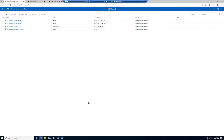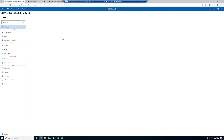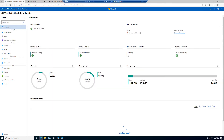In the live demo, we can see Windows Admin Center. We installed it in a previous module and deployed a cluster via it. Here in this demonstration, we select a two-node cluster from the list. For the two-node cluster, we can see it has no alerts — everything is fine, all servers are healthy, all drives are healthy. But this cluster is actually not registered.